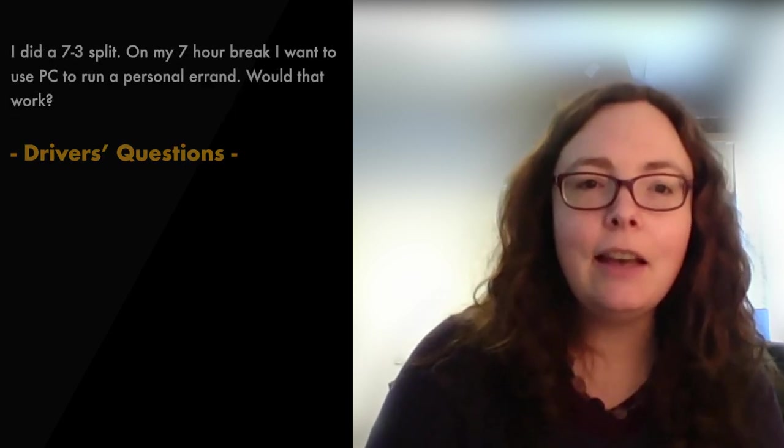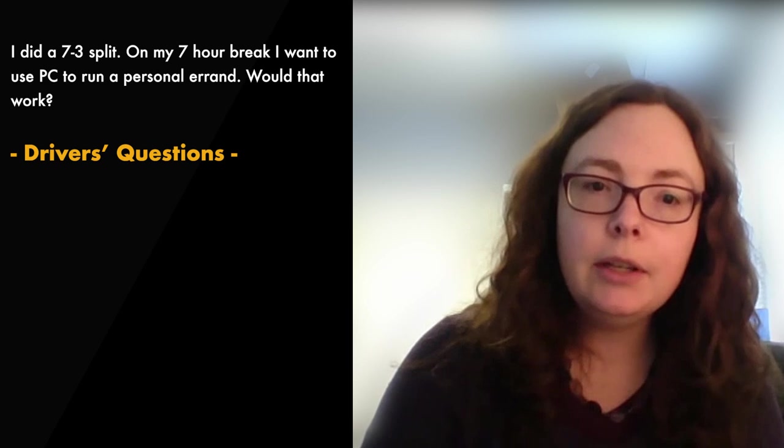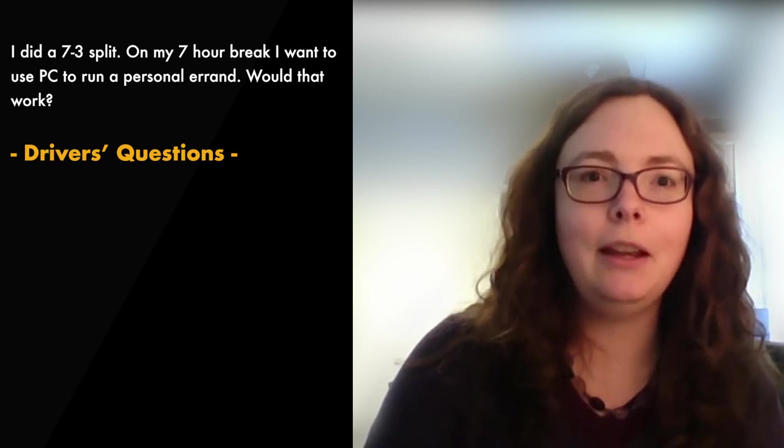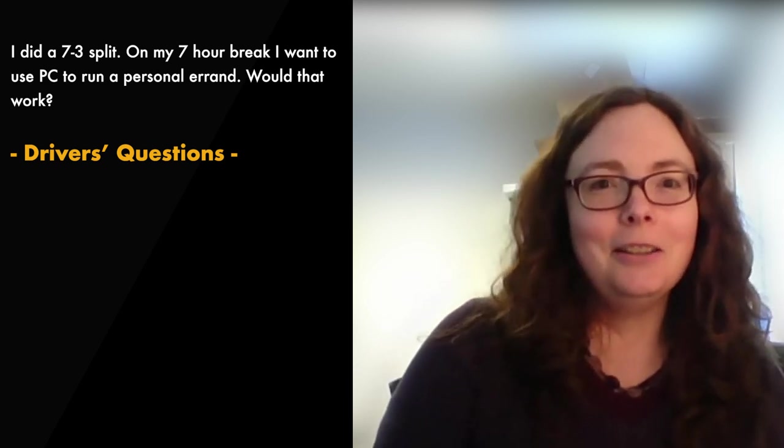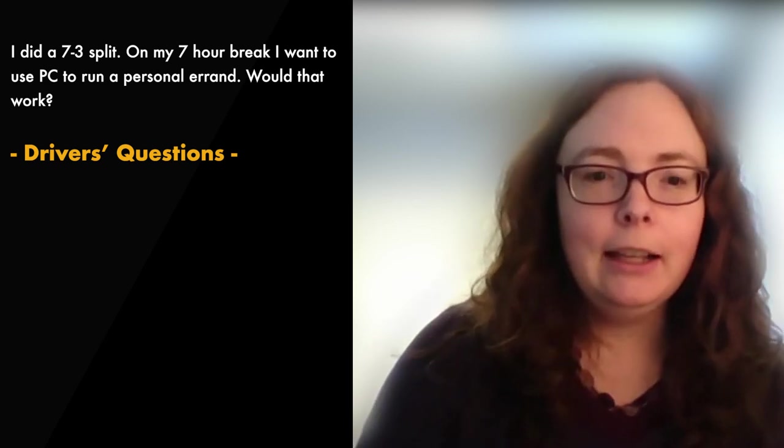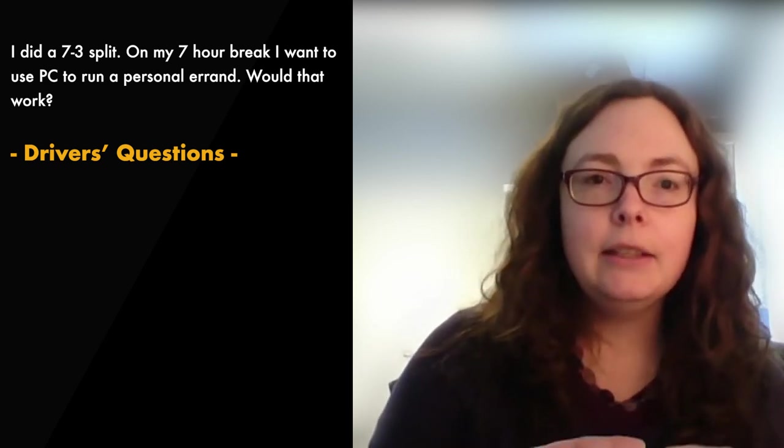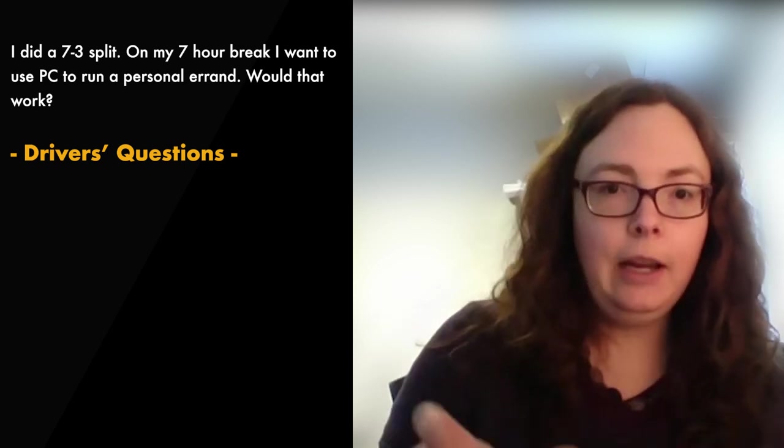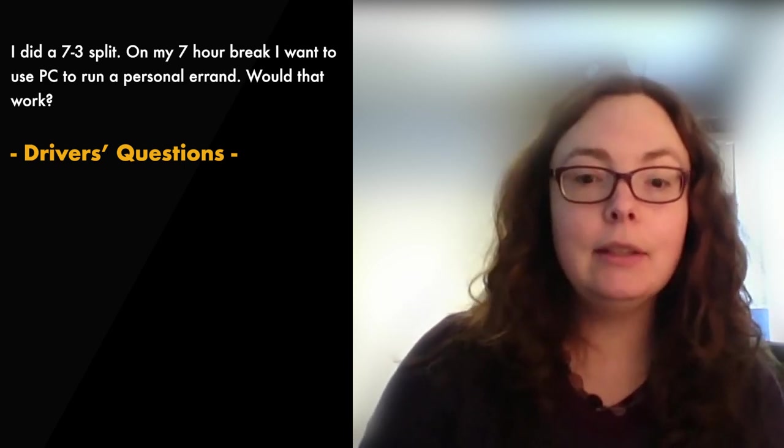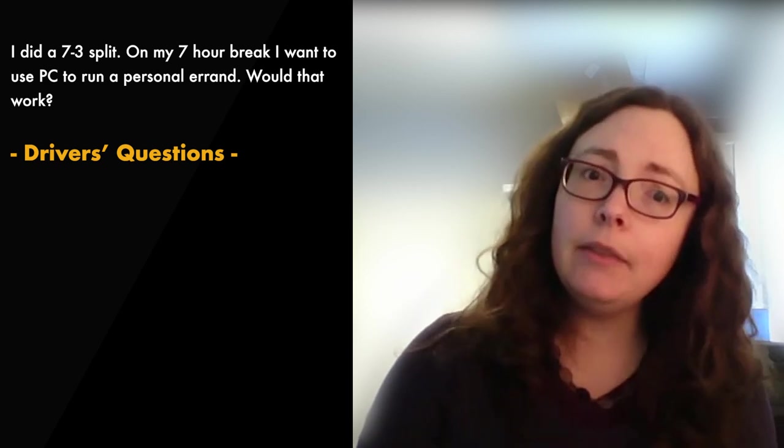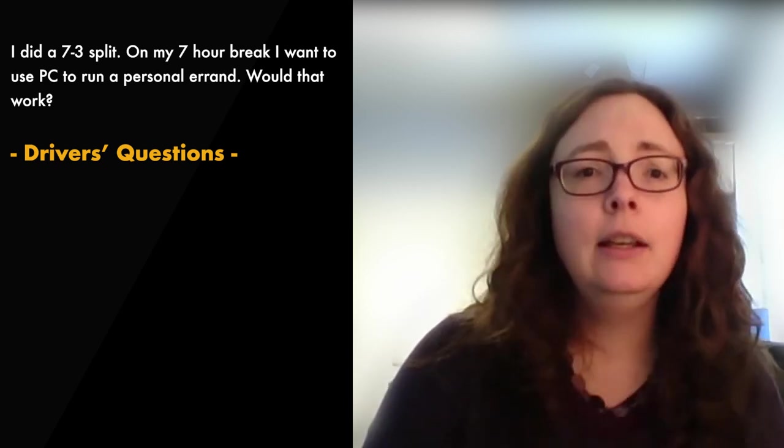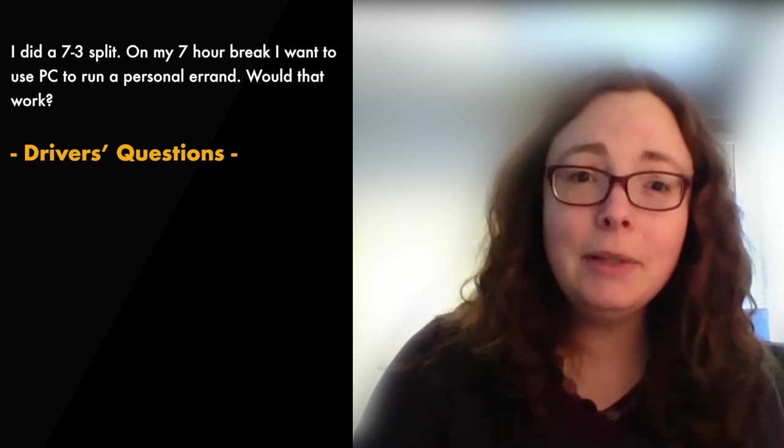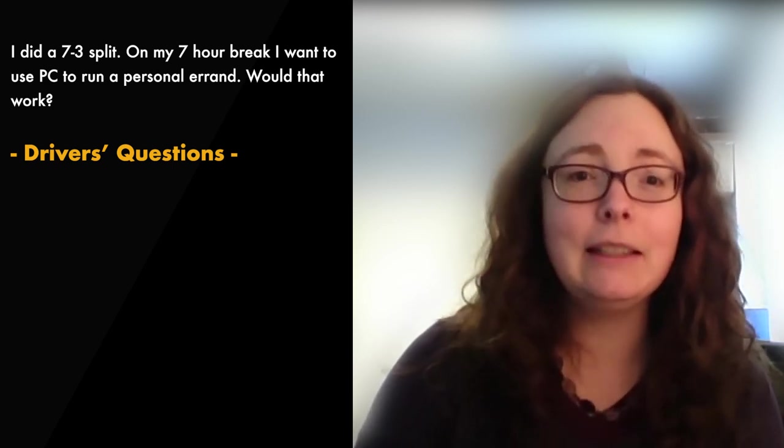Next question. I did a 7-3 split. On my 7-hour break, I want to use personal conveyance to run a personal errand. Would that work? We've seen this a lot lately. So DOT rules for the split are that the 7 hours, the longer time frame, must be uninterrupted sleep or berth. So if you switch to PC in the middle of that movement, at any point in that 7-8 hours, it's no longer uninterrupted and you just lost everything, canceled the split.